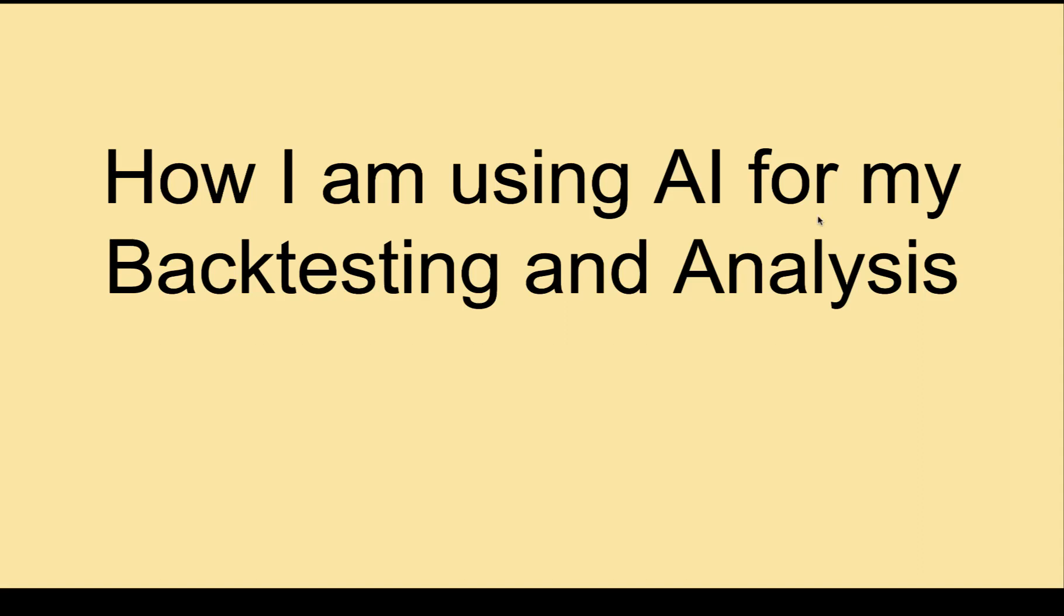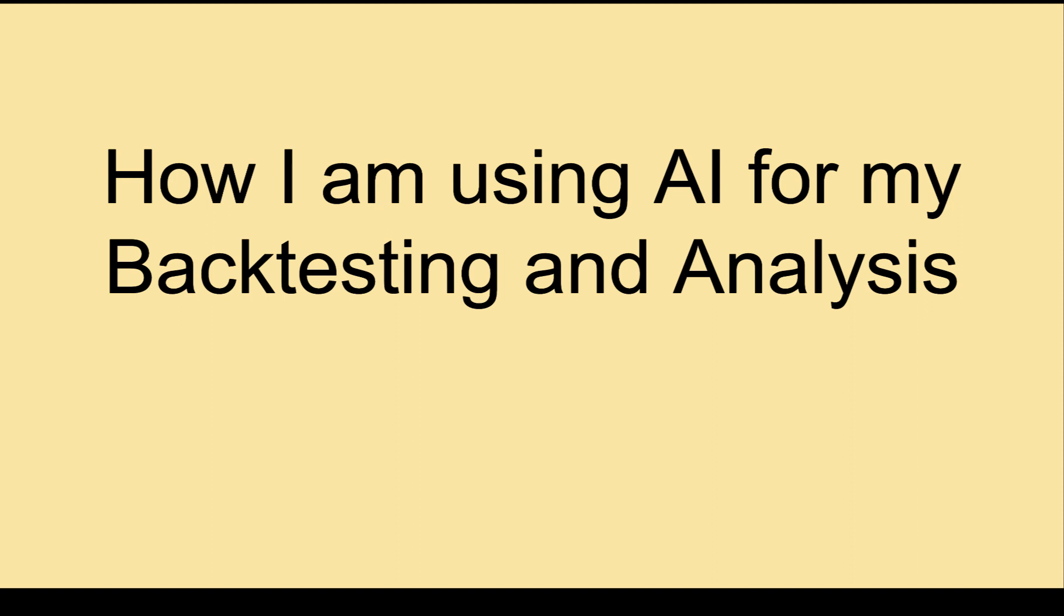In this video, I'm going to be showing you how I am using AI for backtesting and analyzing stock investing. Specifically, keeping in mind how do we invest in a particular stock over a longer period and how much returns we can make using this.